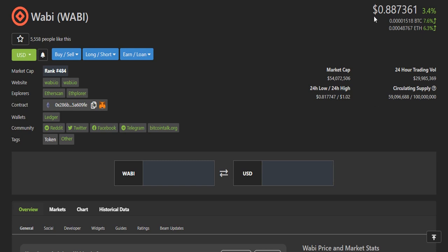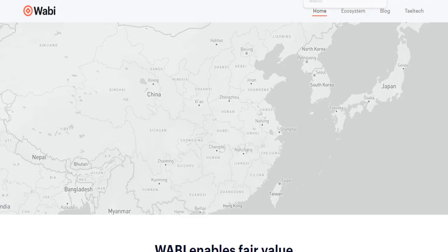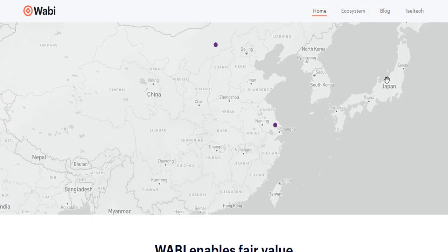This is the CoinGecko page of Wabi token and it is currently trading at $0.88, with price up 3.4% in the last 24 hours. The current rank of this token is 484. There is a button here that will lead you to the website. Please do your own research before investing in this token. I will not be responsible for any of your losses because this video is just for informational purposes only.